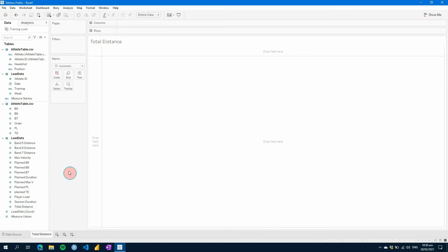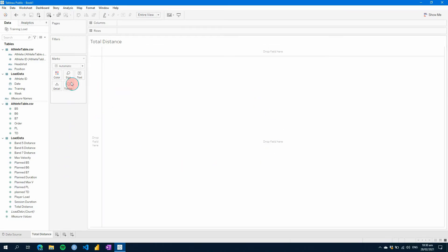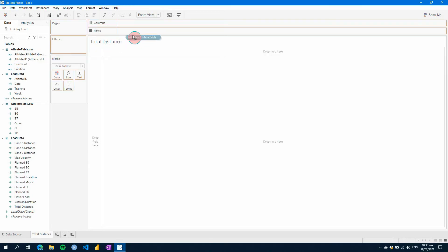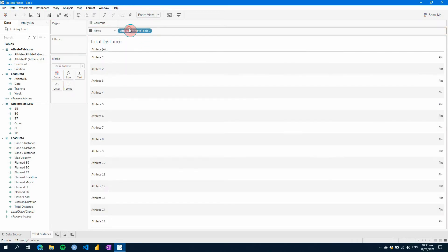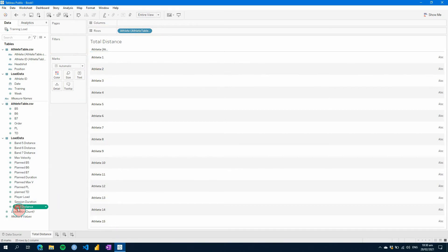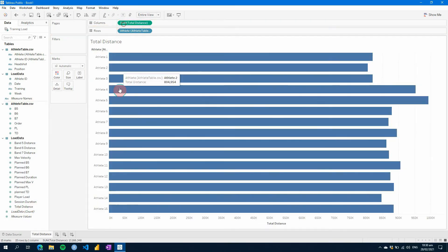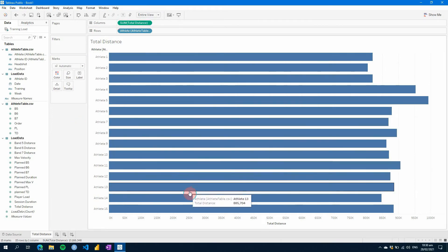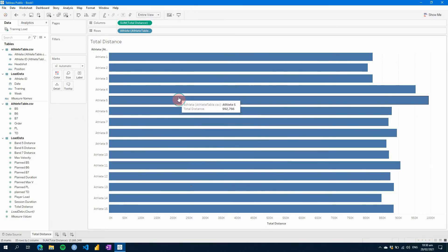And then what you can do is you can create a visual just by adding some of your fields from the left here onto your canvas. So first of all, let's start by adding our athlete names here to rows. So now you can see all our athletes here on the left. And then if we add total distance to column, we see the data here. As you can see, this is over all time within our data set. So there's a lot of information there.